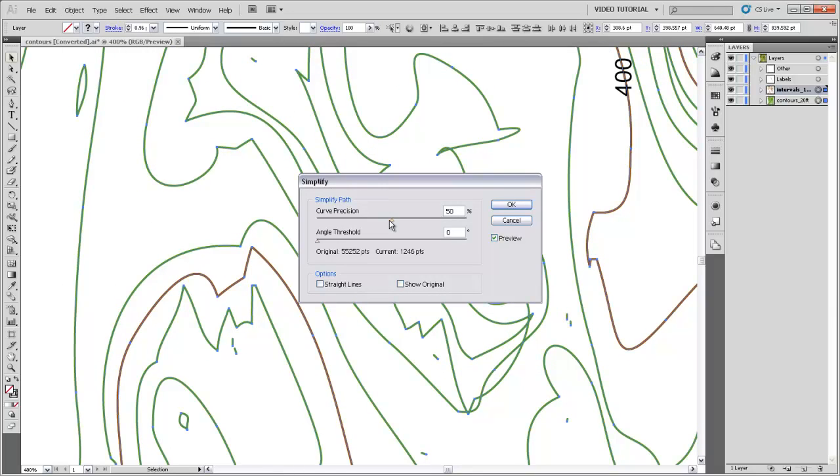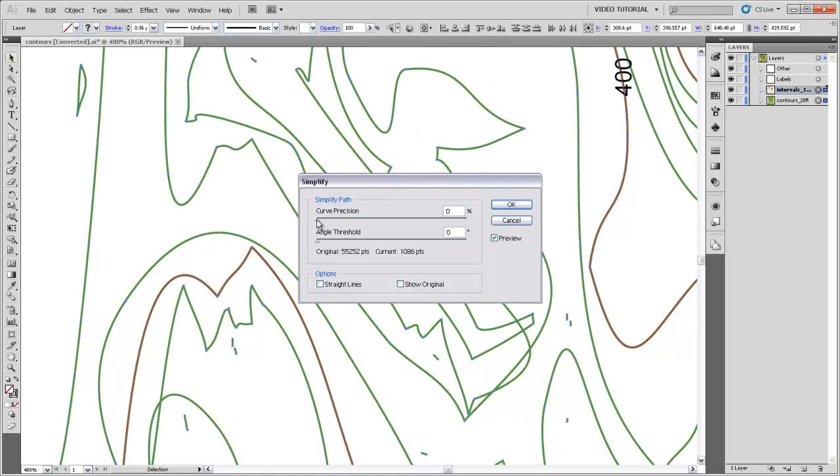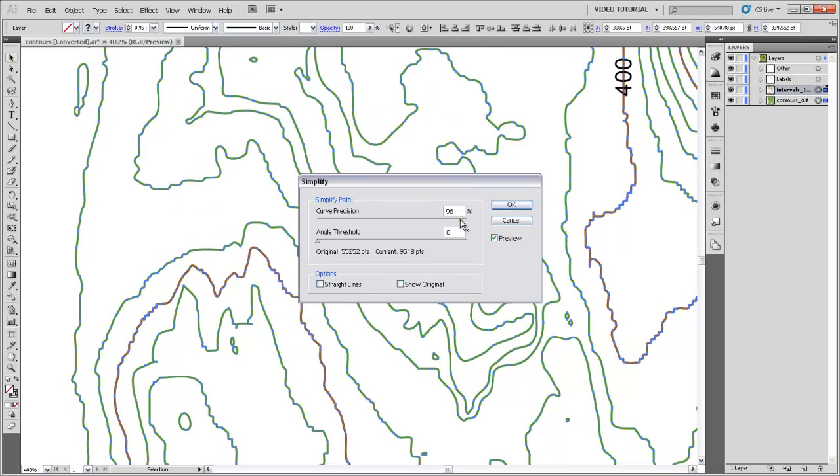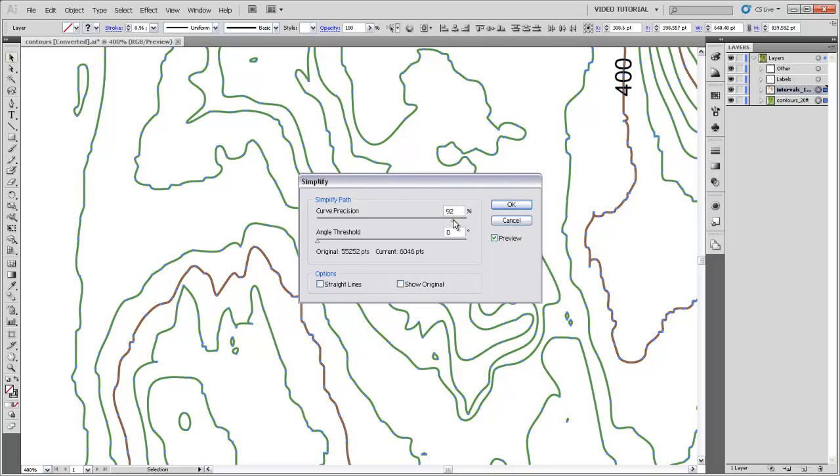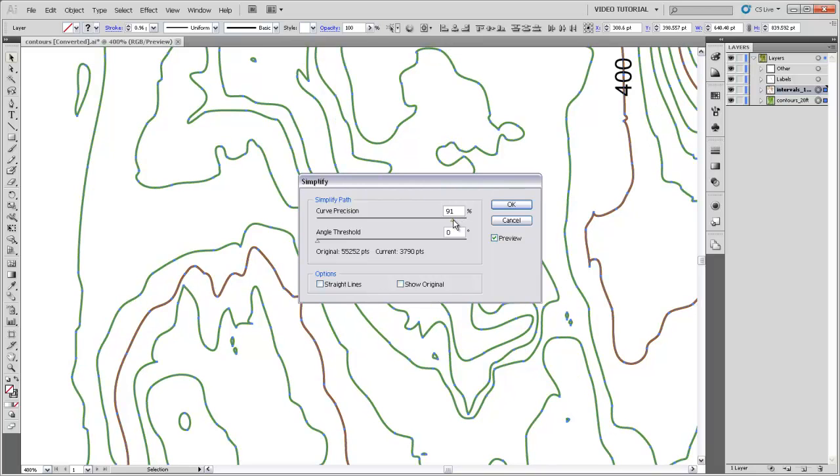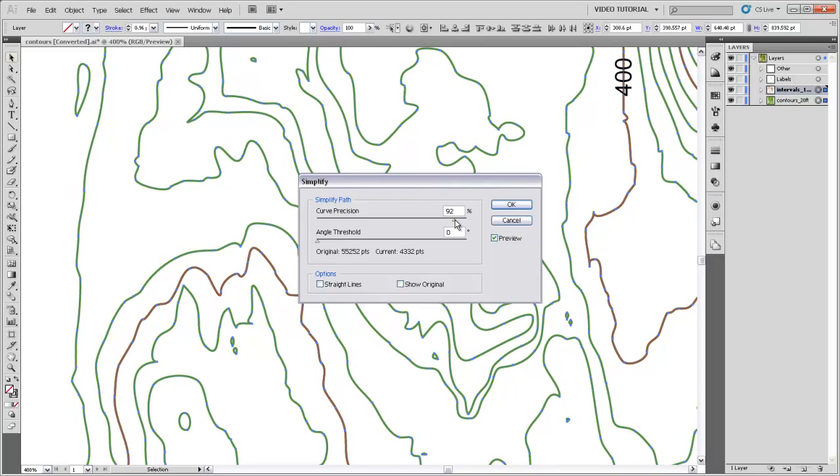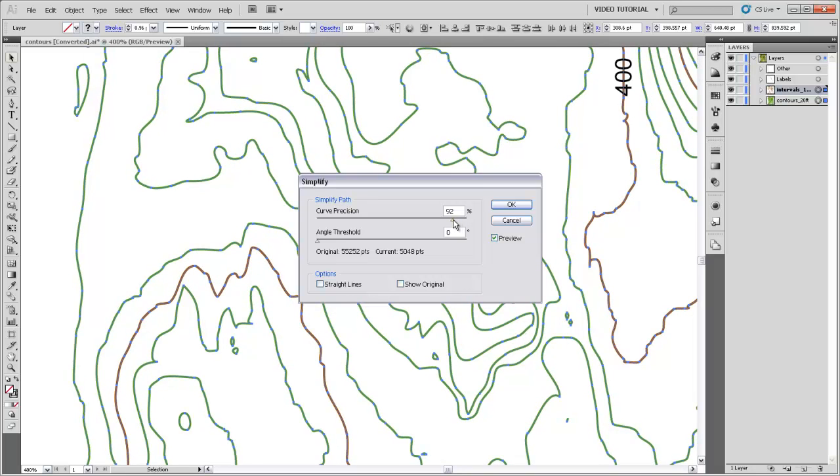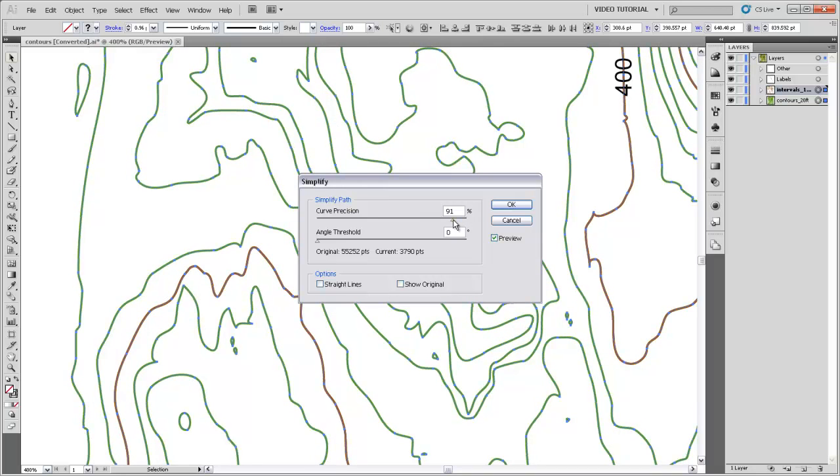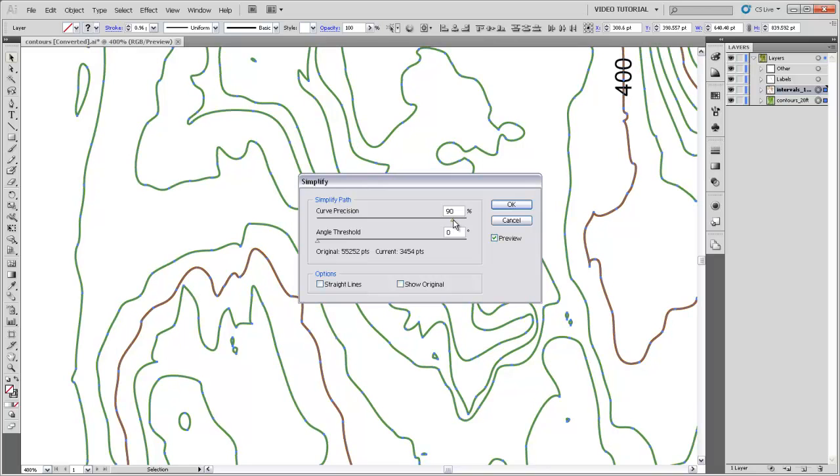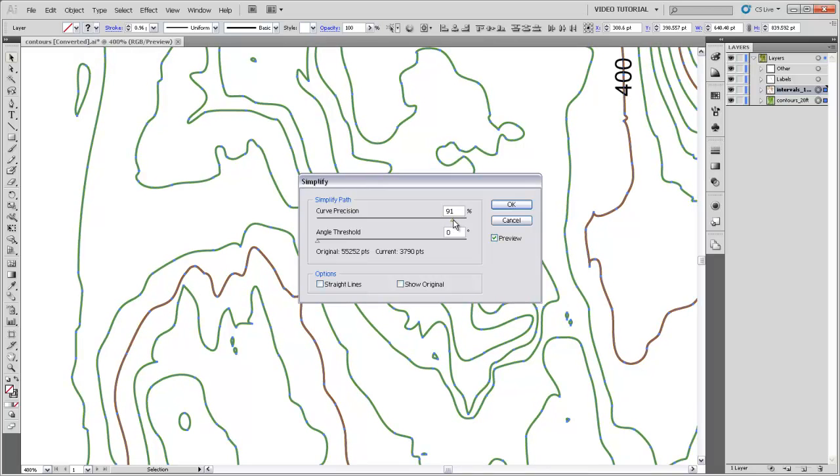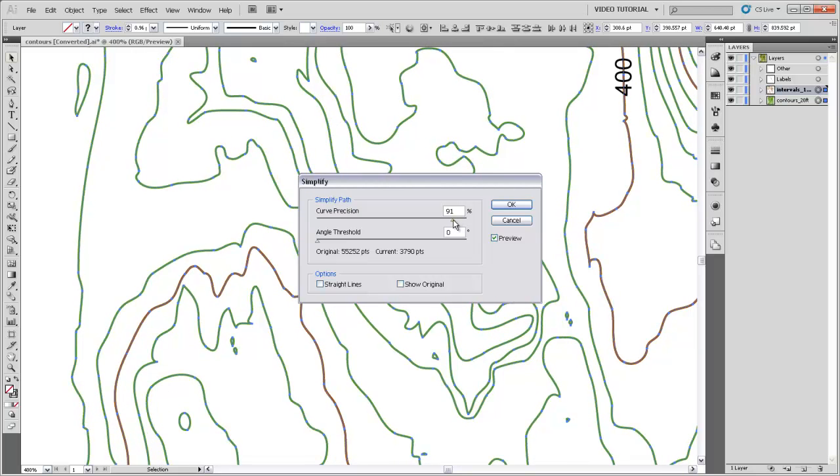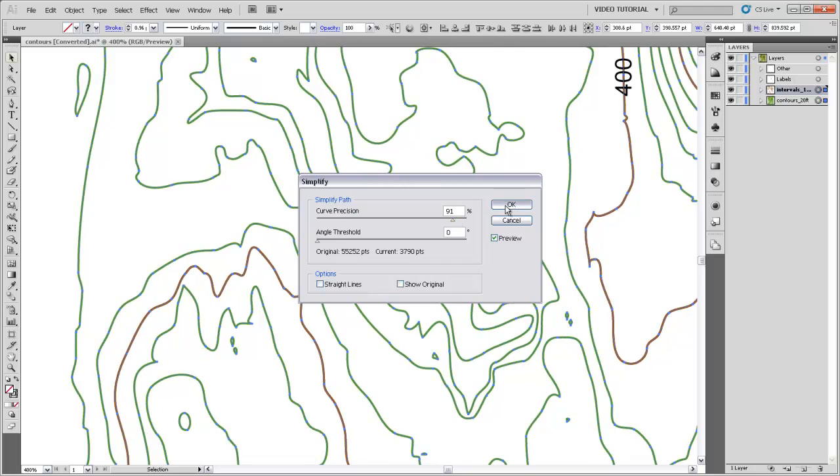And I'll turn on my Preview, and I'll simplify with a curve precision of somewhere up near 98 or 99. Just enough to get the jaggedness out of most of those contour lines. You want to make sure that you're preserving the topological relationship of these contour lines so that you don't have these lines crossing when you simplify them. But we also want to make them a little bit more curvy. So about 91% looks good.